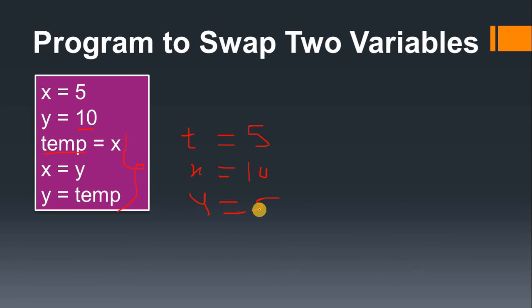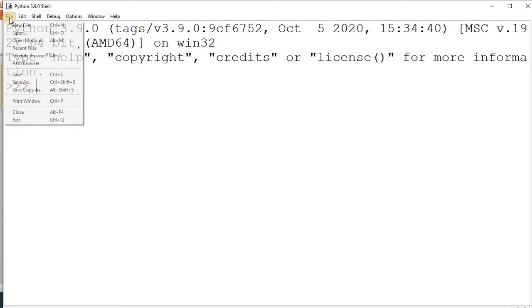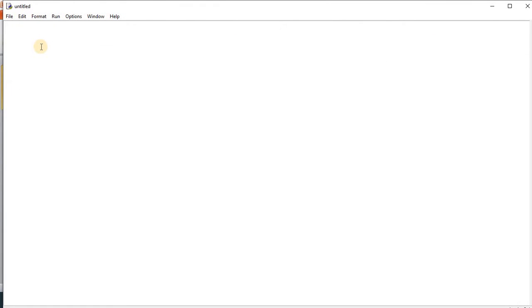Now we will go into the IDE and see how we get the output. This is our IDE where we will do the program. I click on File, then New File, and here I will write the program. You can take any variable names — in the presentation we saw x and y, here I'll use a and b.